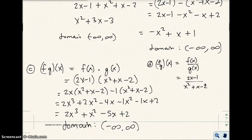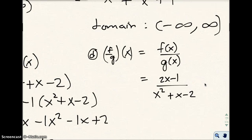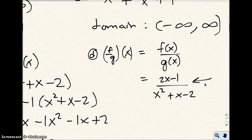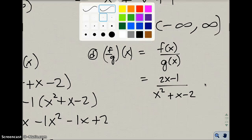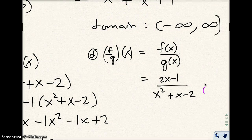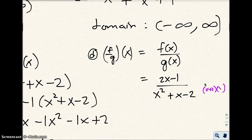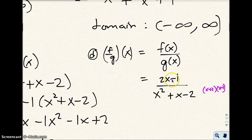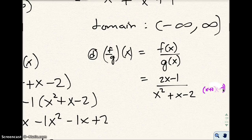When we look at this problem, we can't simplify this at all. If you tried to simplify it, you would factor this denominator and you'd get x plus 2 times x minus 1. But that does not cross out or reduce with anything up here, because this factor is not the same as that one. So we can't simplify this.